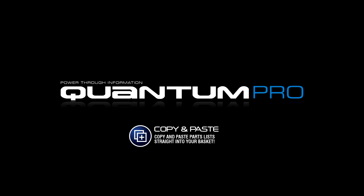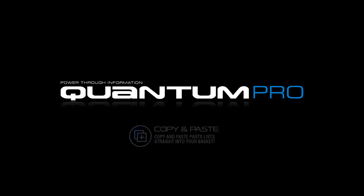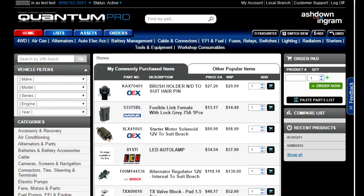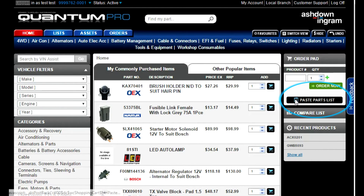If you have your own spreadsheet or document with part numbers that you need to order, you no longer have to type each number individually into the search bar. On the bottom right hand side under the order pad, there is a button called Paste Parts List. Click this button and you will see a box appear.